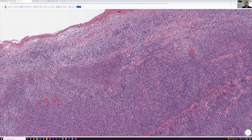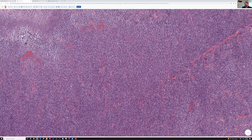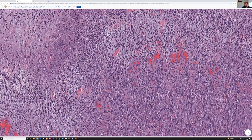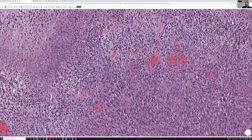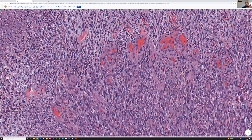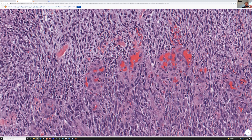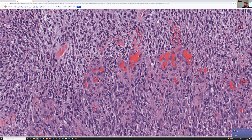It varies from case to case. The other thing I was going to point out is a trick Dr. Weiss taught me, and I have found it to be incredibly useful: in MPNST, you often have around the vessels an enlarged epithelioid change of the tumor cells that cluster around dilated vascular spaces.